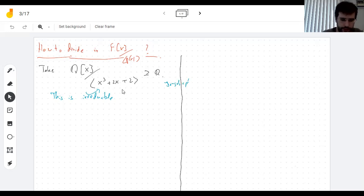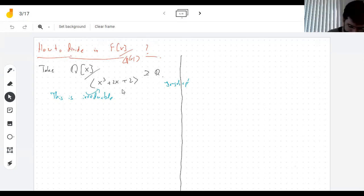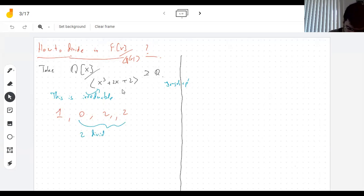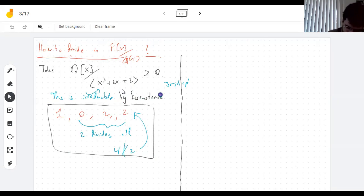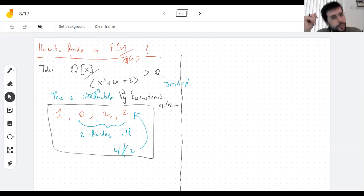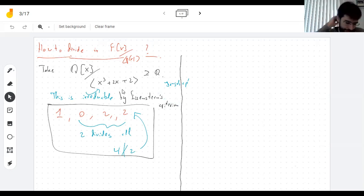Eisenstein's criterion: if all the non-leading coefficients are divisible by a prime p, and p² does not divide the constant term, then it's irreducible. Here the coefficients are 1, 0, 2, 2 — two divides them all, but four does not divide the last one. So when you put all of these together, it tells you that it is irreducible. In real life random polynomials won't be this lucky, but in the homework it works a lot of the time.